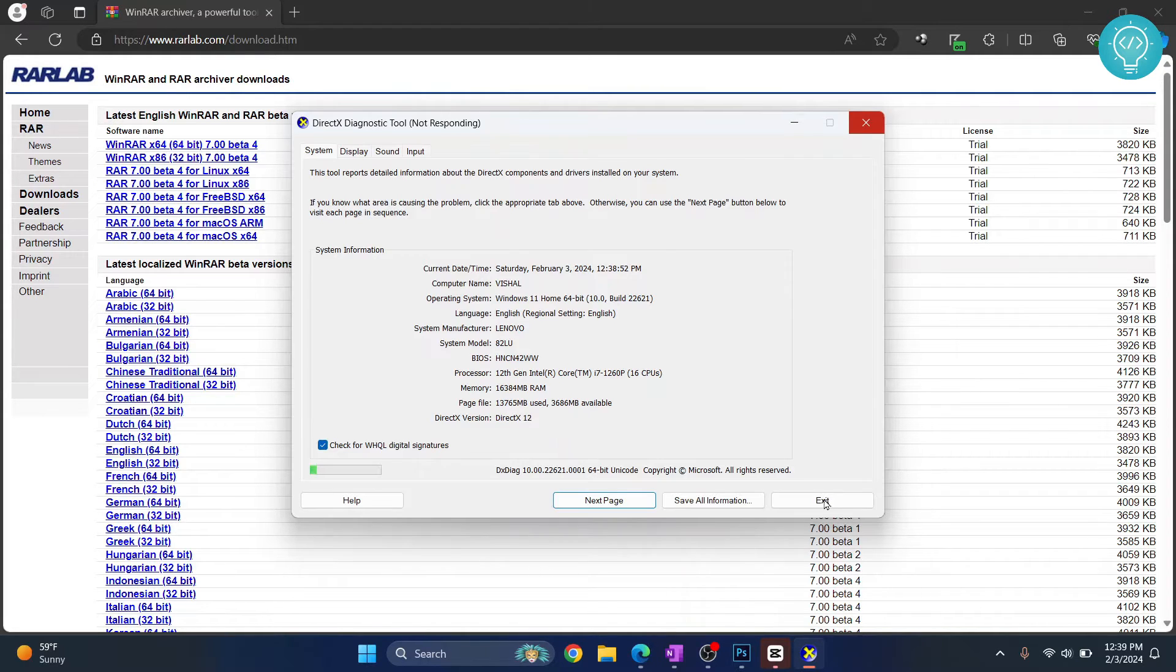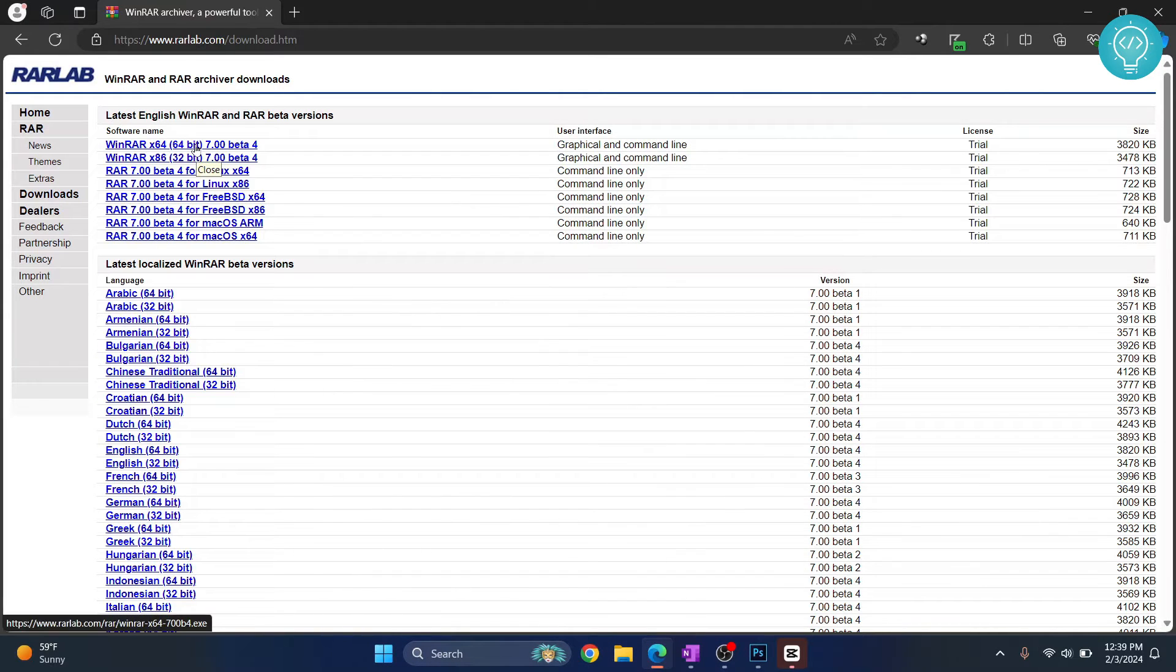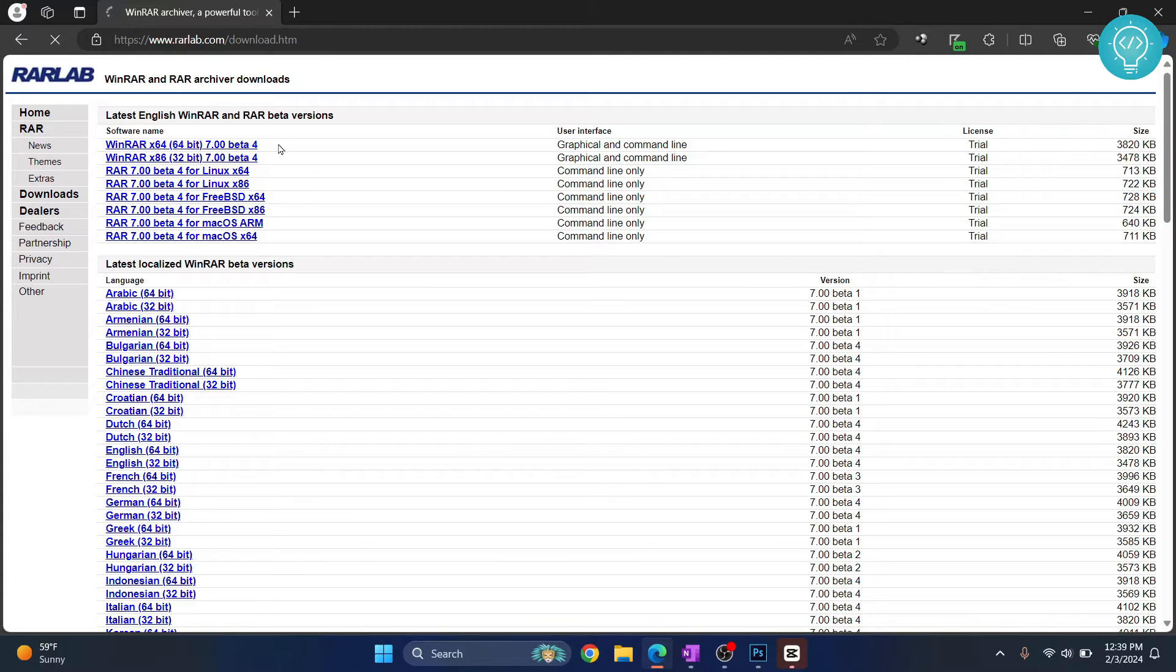You can exit this and download the 64-bit version. If in your case it's 32-bit, just click on the 32-bit version. I'll download the 64-bit version.